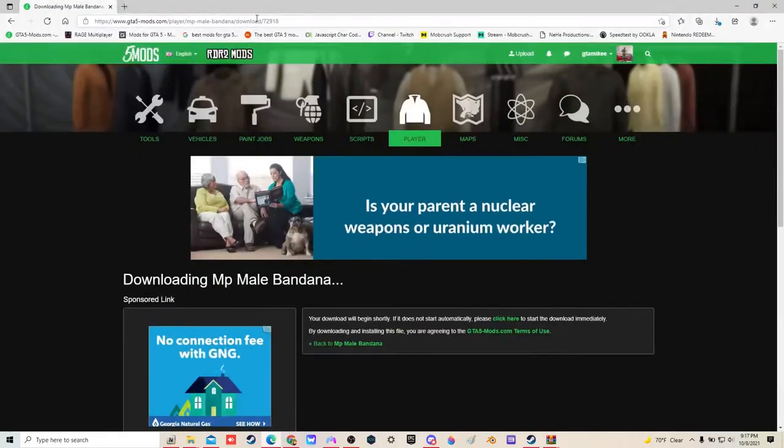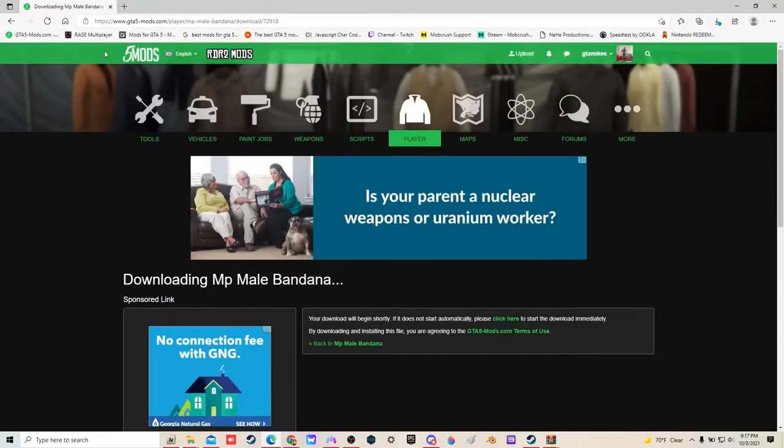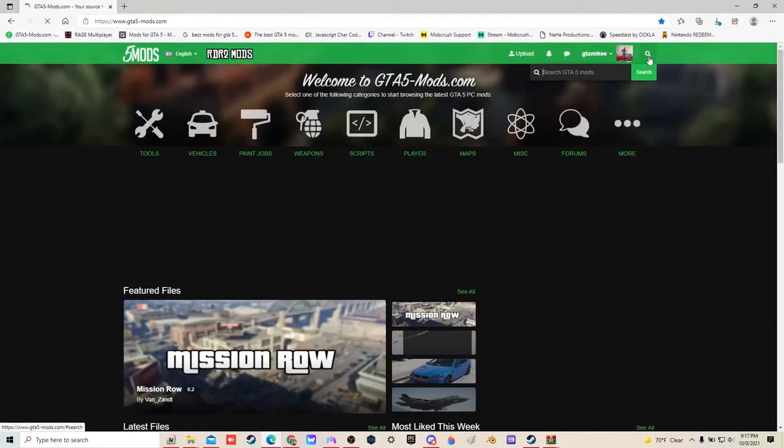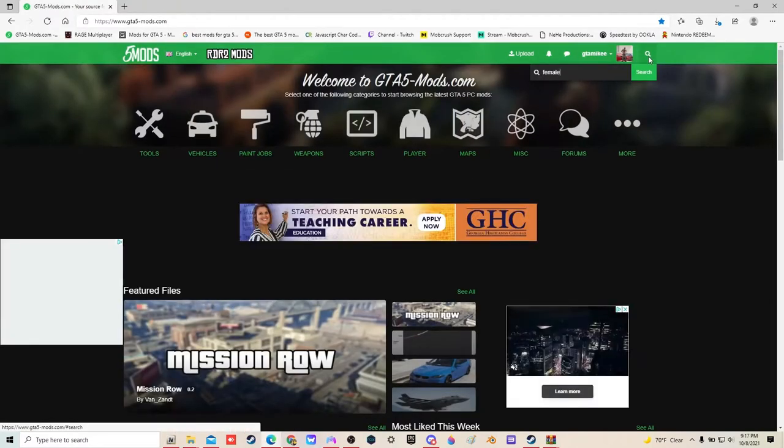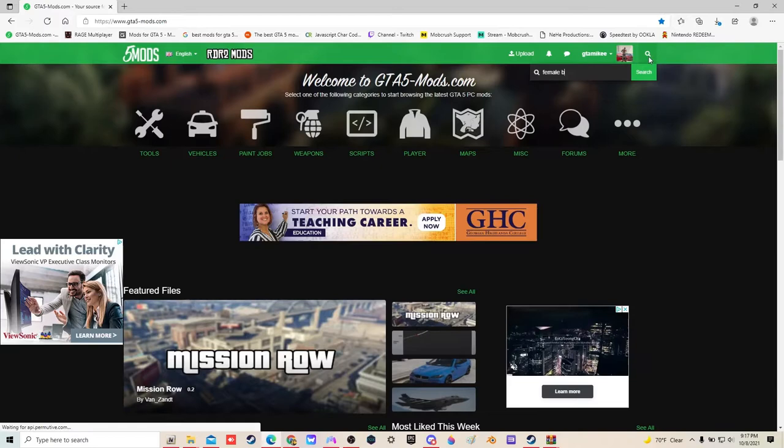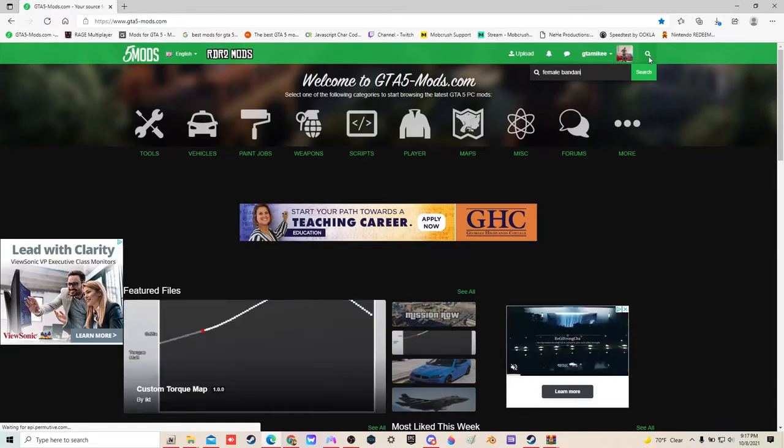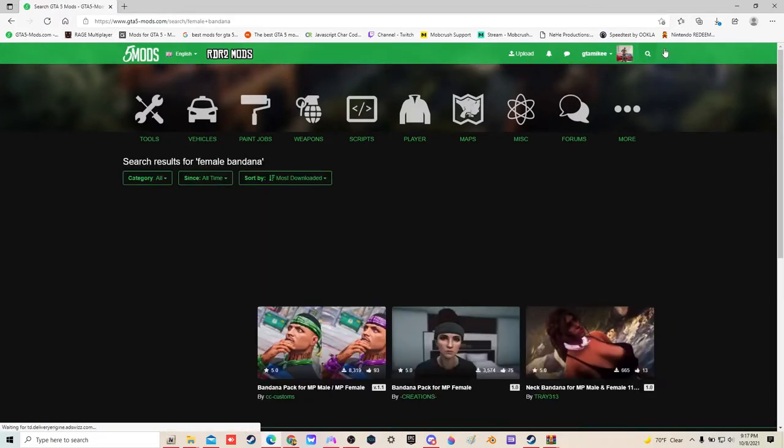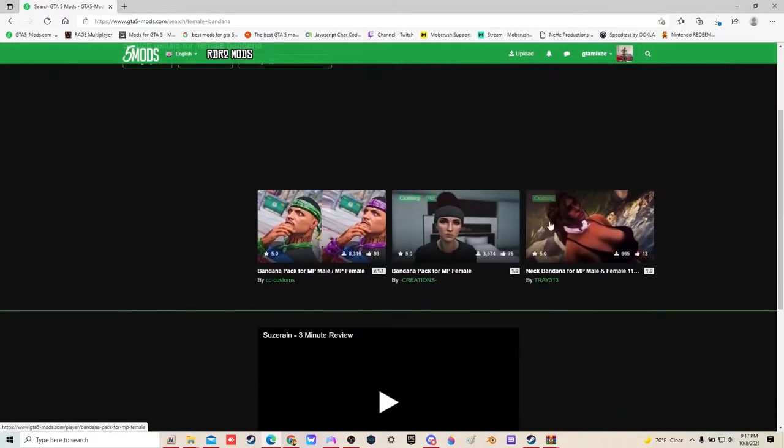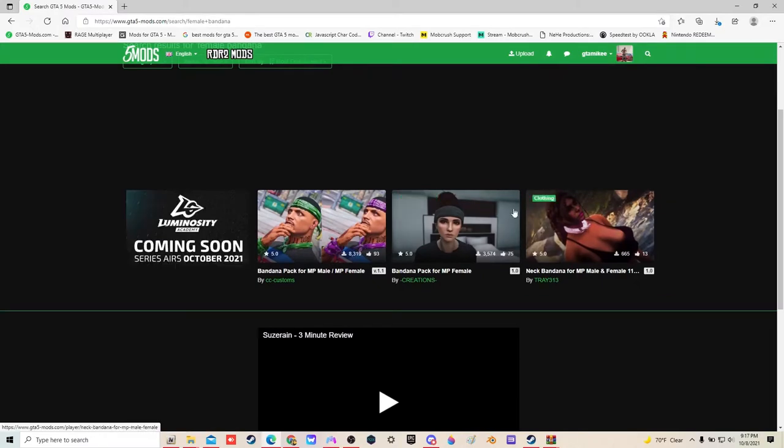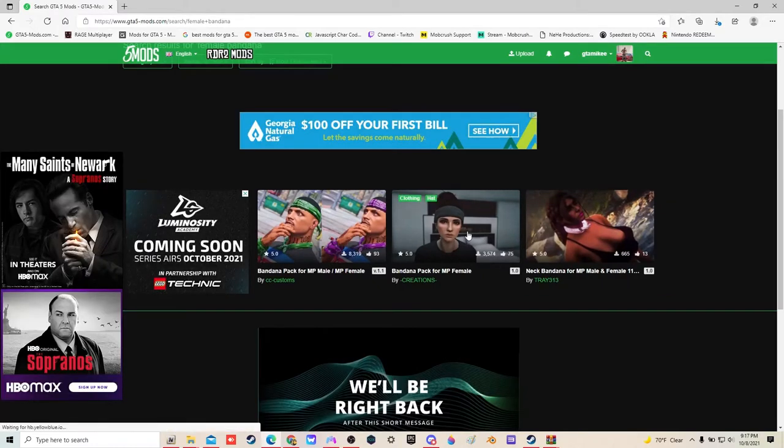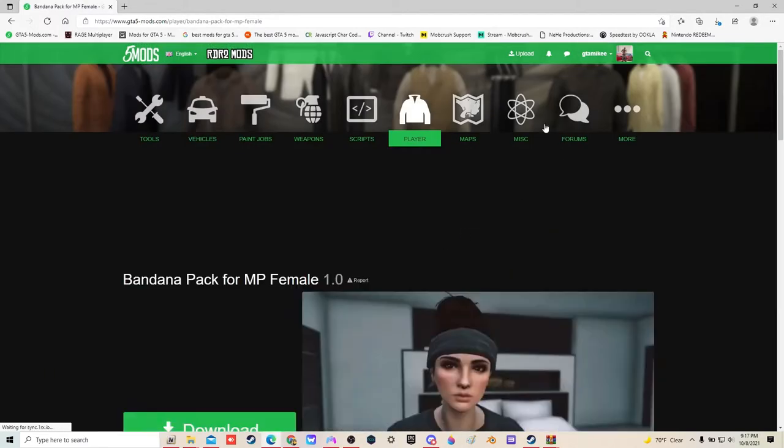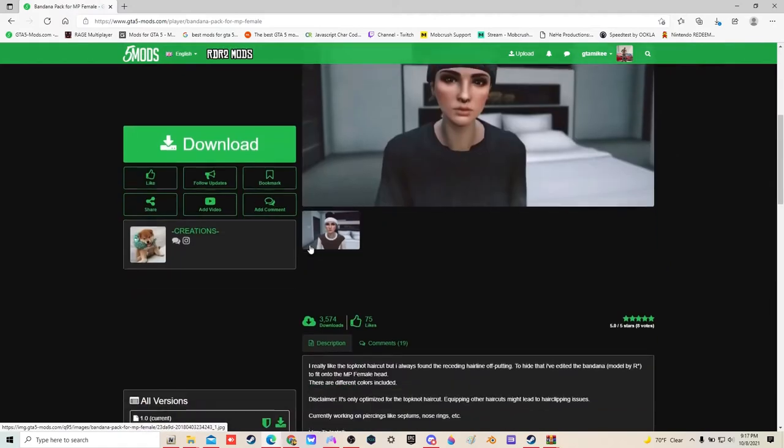So here I got my Five Mods. I'm gonna type in female bandana. These right here, the two we're gonna be installing. I'm gonna click on this one first.